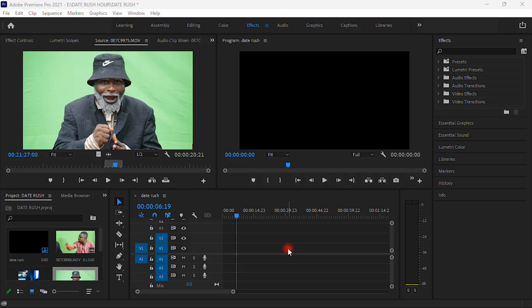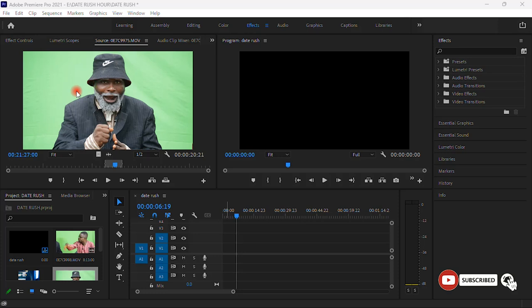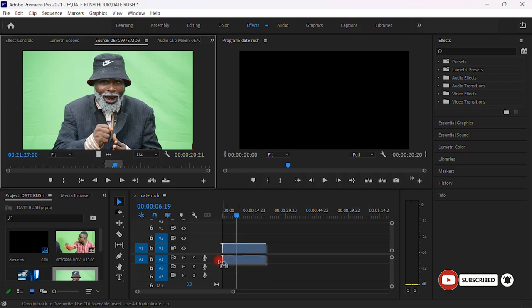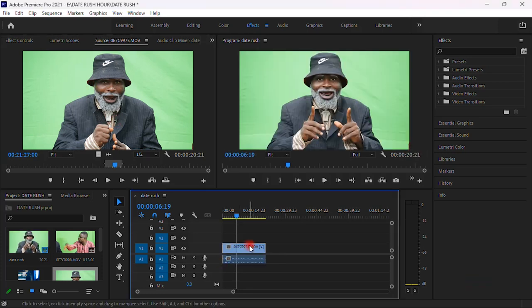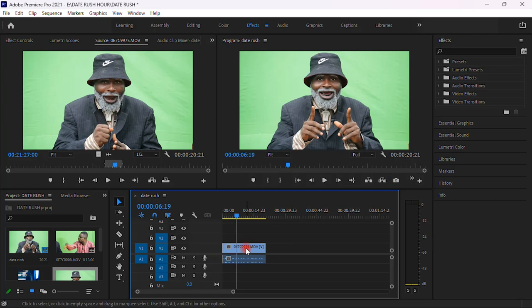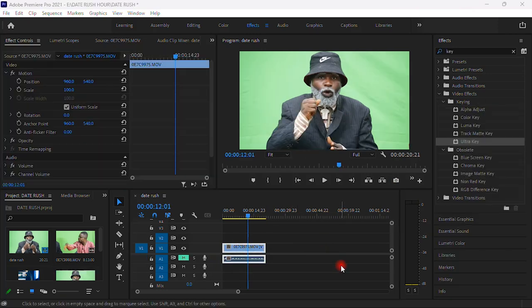Today we are going to change this background. You left click and go to the left window over here and you hold it and bring a video on the timeline. Once you bring your video on the timeline, this is our video that we have on a timeline. How can we change the background?